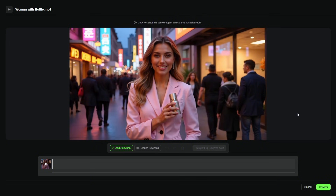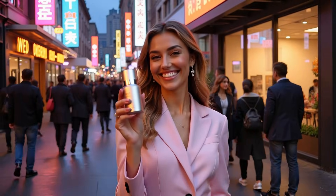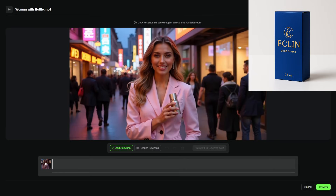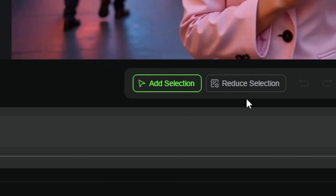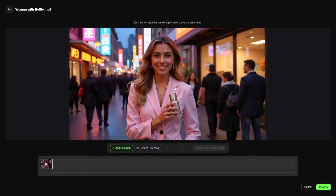Once the source video is finished uploading and processing, you'll get this window, and what we're doing here is selecting the object that we want to replace — what is it in this video that we want to take out and put something else in instead? The video I have is this woman showing off this bottle or can or whatever, and I want to swap that out for an imaginary product. By default, add selection is turned on, so if we come somewhere in our video and click, like somewhere on this — that looks pretty good, it's selected the bottle.